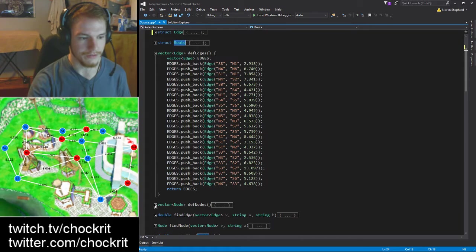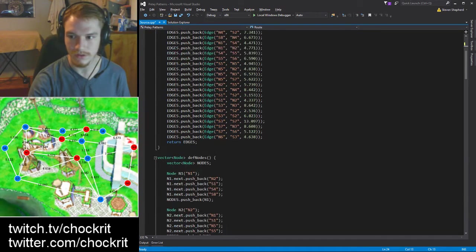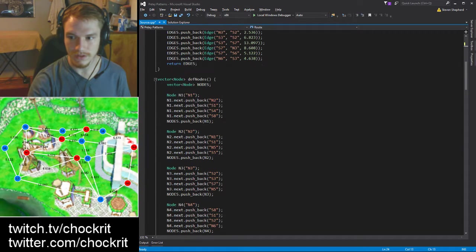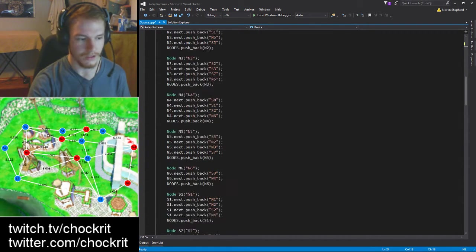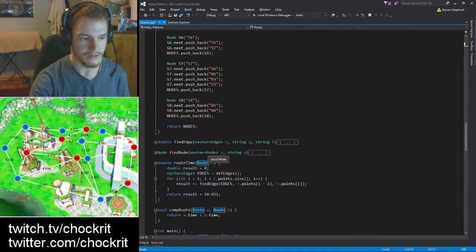I have all the data entered in these two functions - these are all the edges and these are all the nodes, these are all the points.